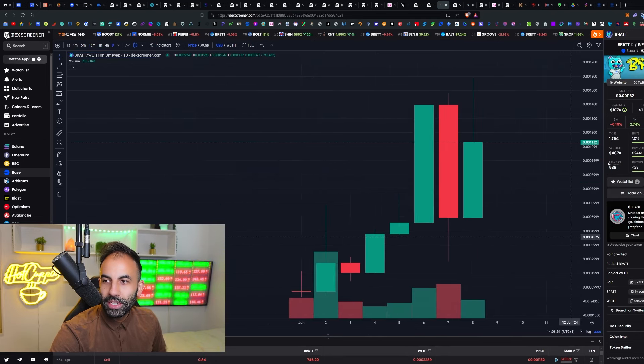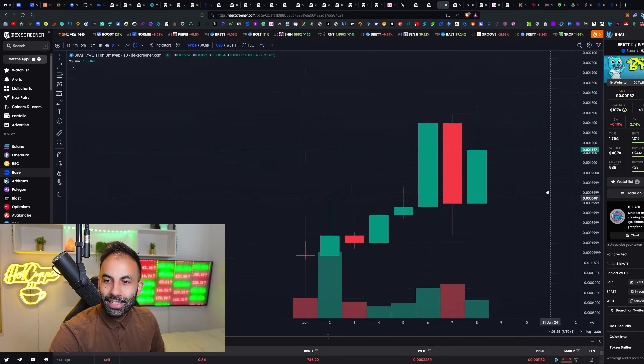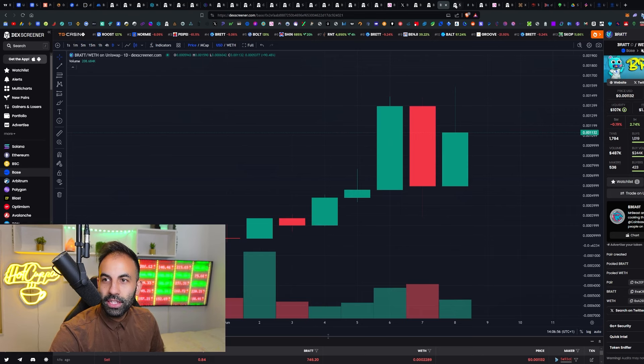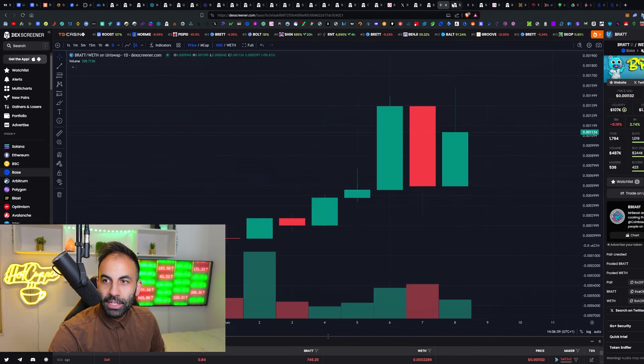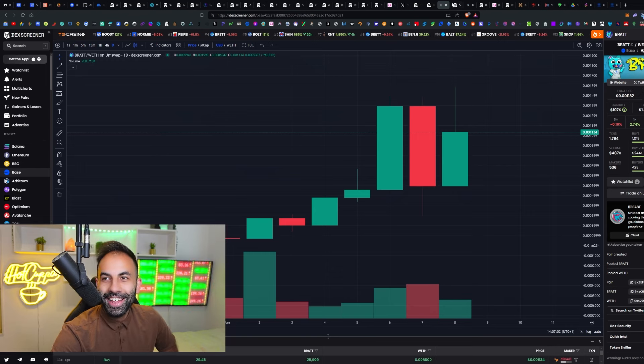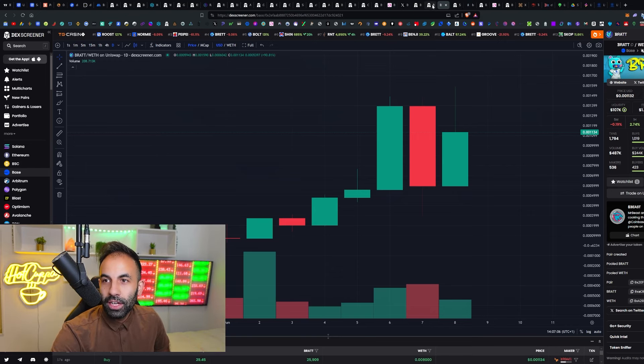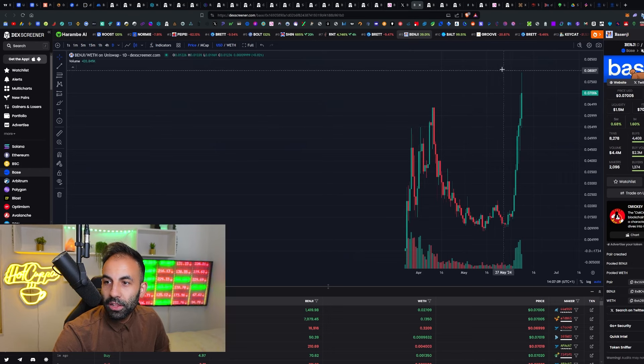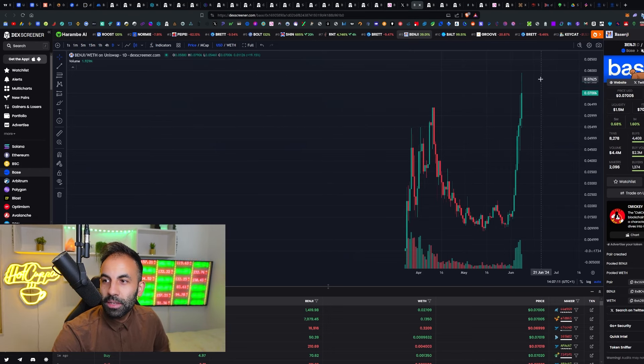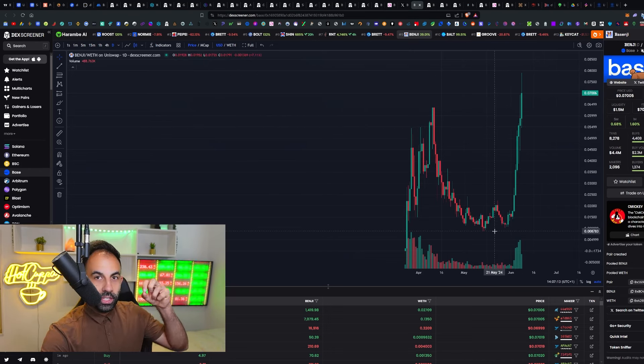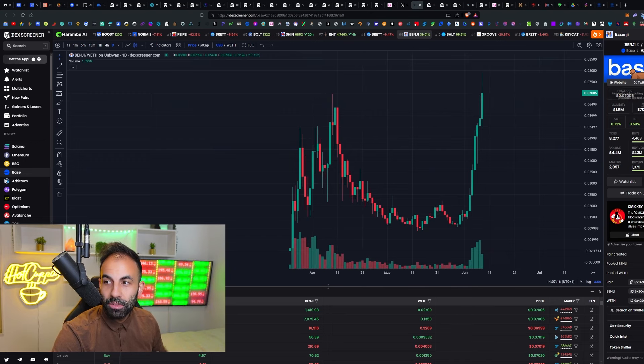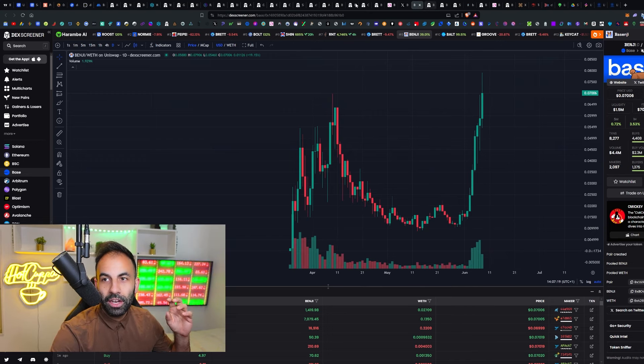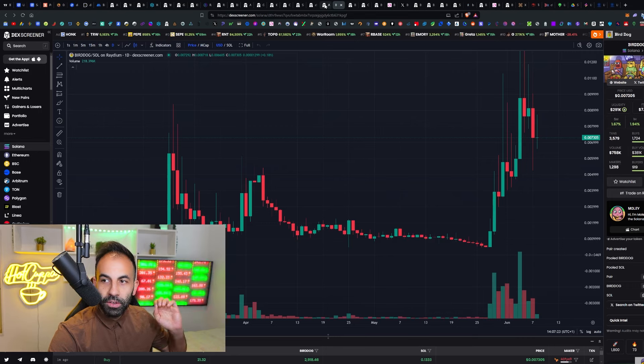We have Brat, Brett's baby. Look at this, this is pumping up again today after its first correction. This is just a few days old. So Bolt, Bout, Brett, Bat and Brat, they are all just a few days old here. And now guys look at Basenji, by the way, new all-time high today. We were right about Basenji. It was at a 30 million dollar market cap, it's at 70 million now.